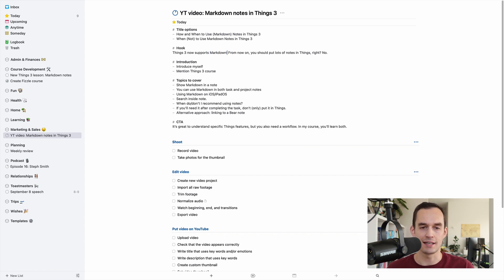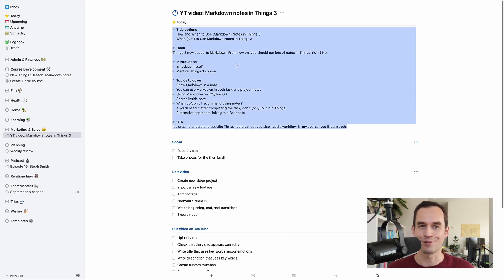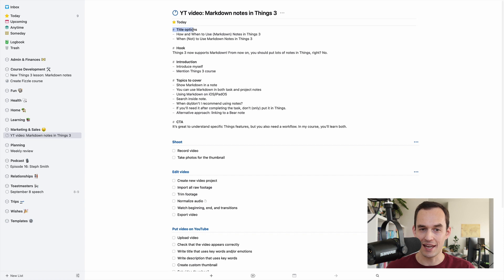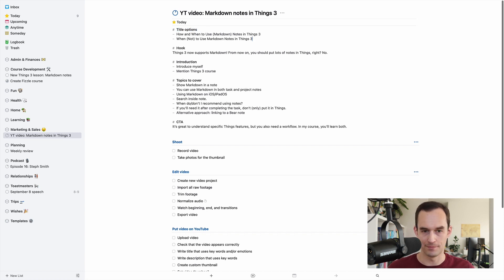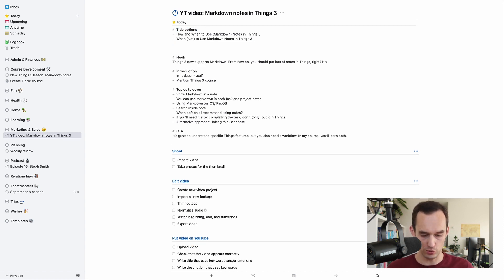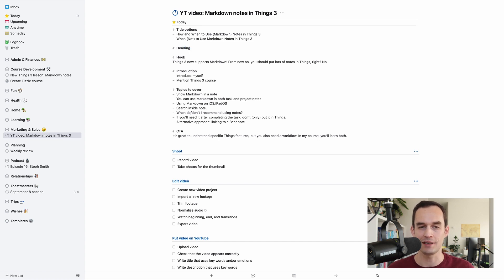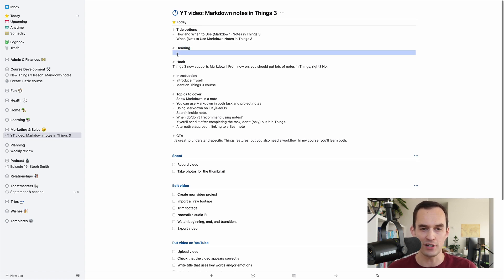You can see that here I created an outline for this particular video, and you can do things like have headings inside notes now. So if you're on a new line and you type a hash sign and then you start typing, it'll look like a heading, which is fun.